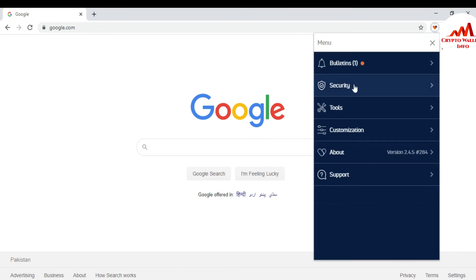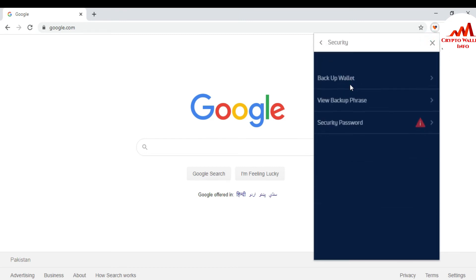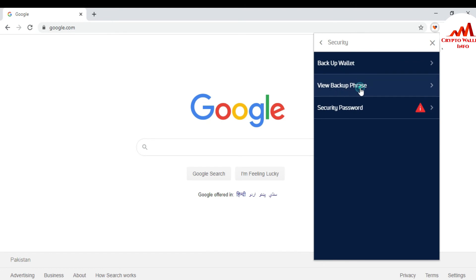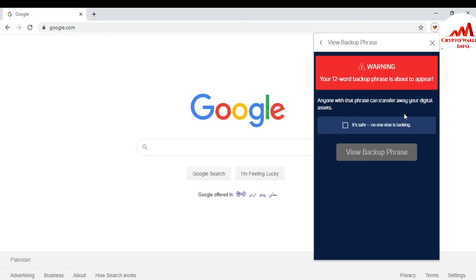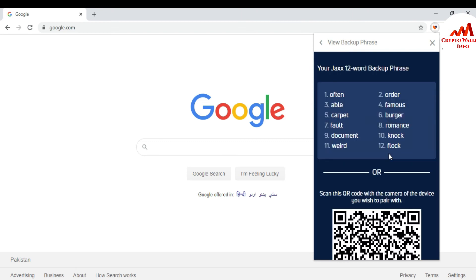Just click on it and View Backup Phrases. Now I'm going to click on Save and View Backup Phrases. This is my all 12-word backup phrases. Here you can easily write again in your notepad file.